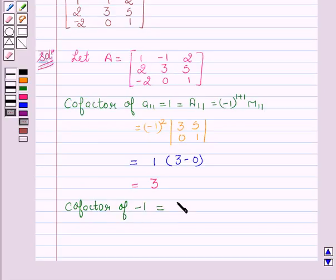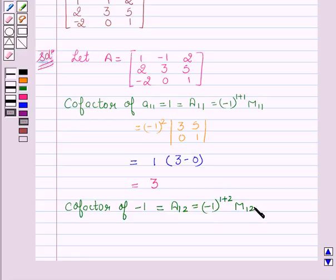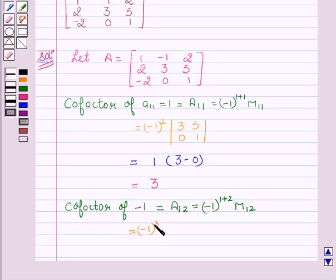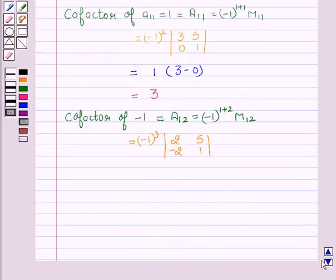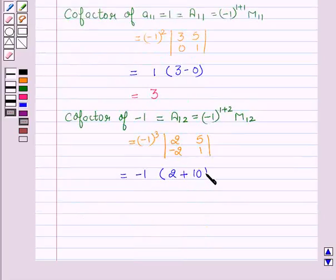Now let's find the cofactor of minus 1, which is denoted by A12. This equals minus 1 to the power 1 plus 2, into M12. The minor M12 is the determinant obtained by deleting the first row and second column, giving 2, 5, minus 2, 1. So this equals minus 1 into 2 plus 10, which is minus 12. Therefore the cofactor of minus 1 is minus 12.